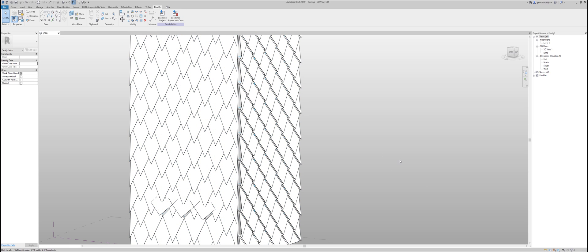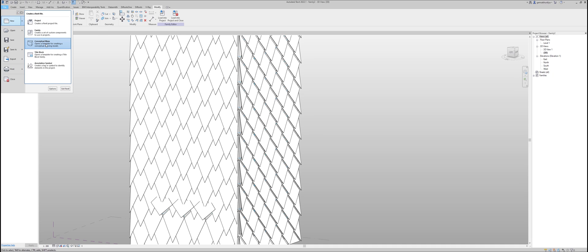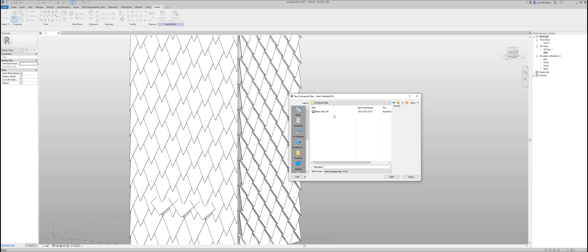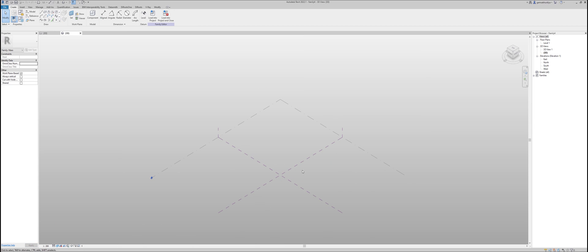First of all, as always, I will create my scene where we will work. Go to File — it doesn't matter which version of Revit you are using, 2019, 2022, doesn't matter — go to New and we will use the Conceptual Mass template. I highly recommend always using the Conceptual Mass template when you want to create a conceptual facade. So I will create a new model.